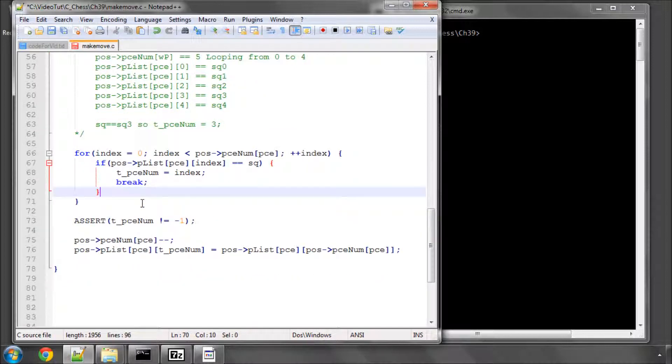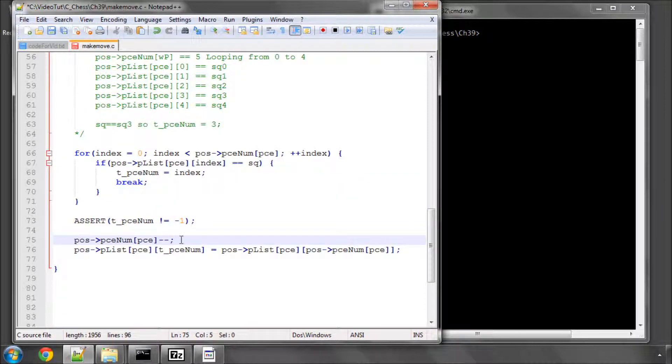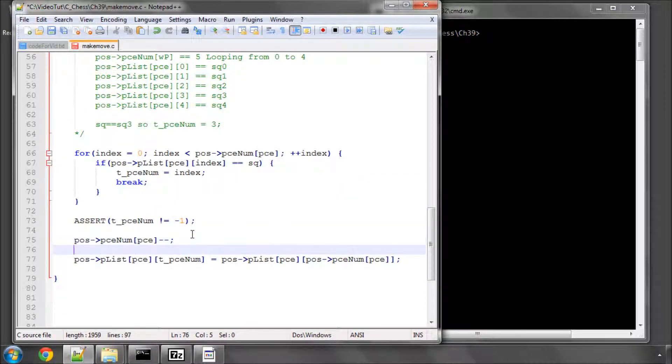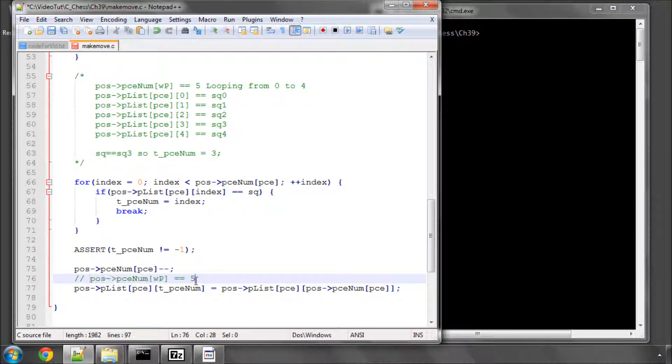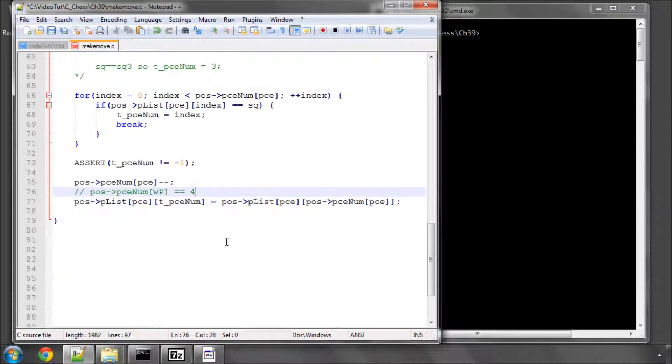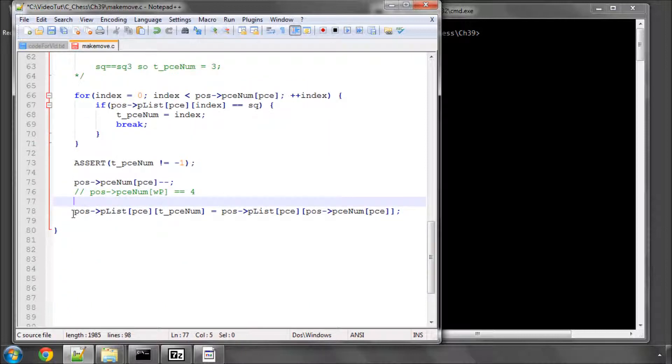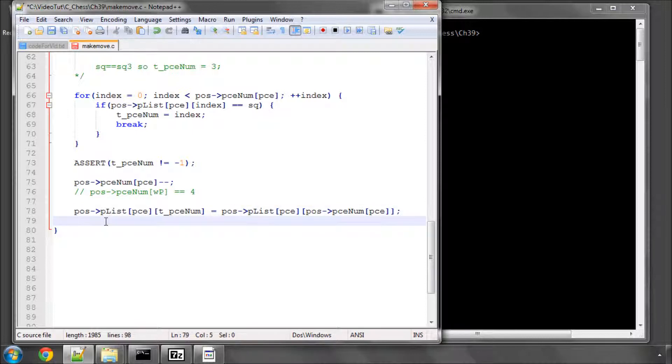And the first thing we do is decrement this piece here, the piece number. So that effectively makes this now a four. And then what we say is we say here, so I'll just go back a little bit.